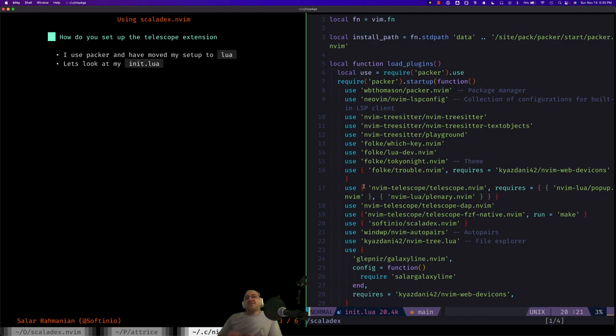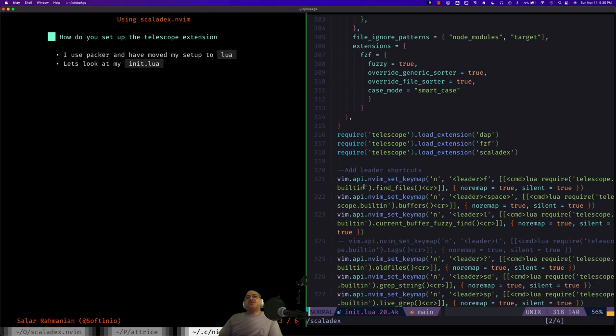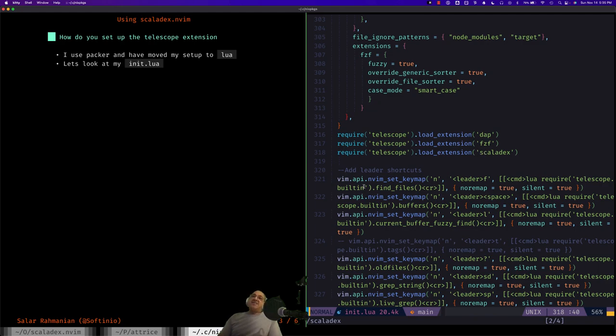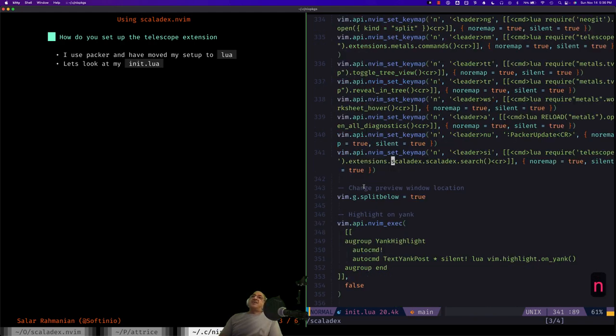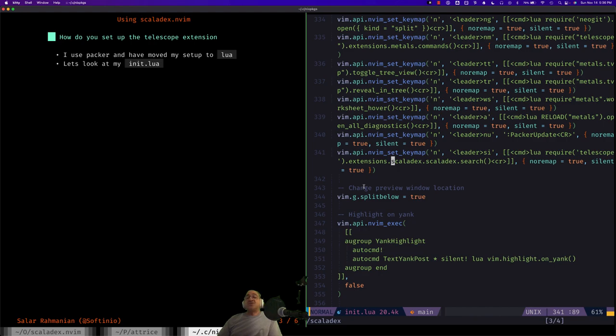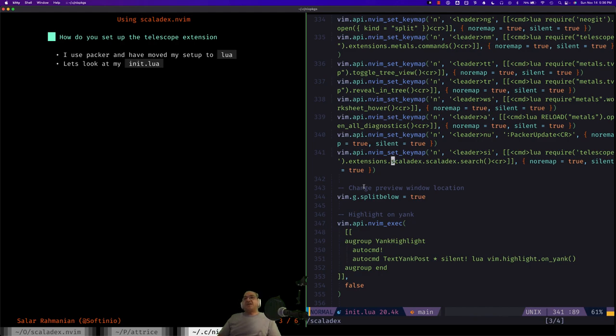Once that is added, you also need to load the extension. So I added this extra line that loads the extension called Scaladex. And then the last thing I added was just a friendly keyboard mapping of pressing leader SI to open up the search dialog box to search the Scaladex index. And that's it. All of this of course is covered in the readme.md file on the repo, so you don't need to memorize what I just showed you.